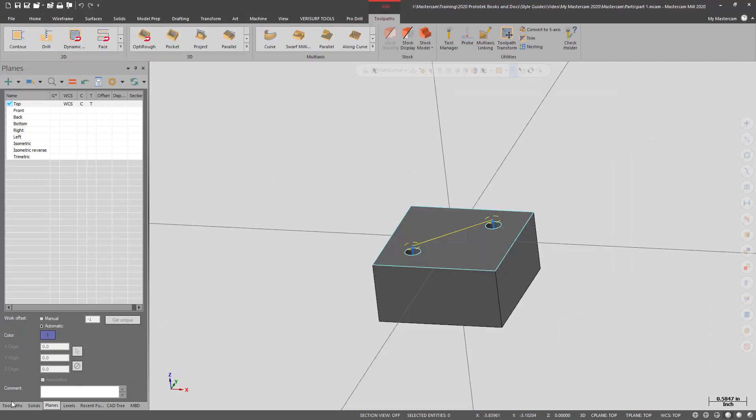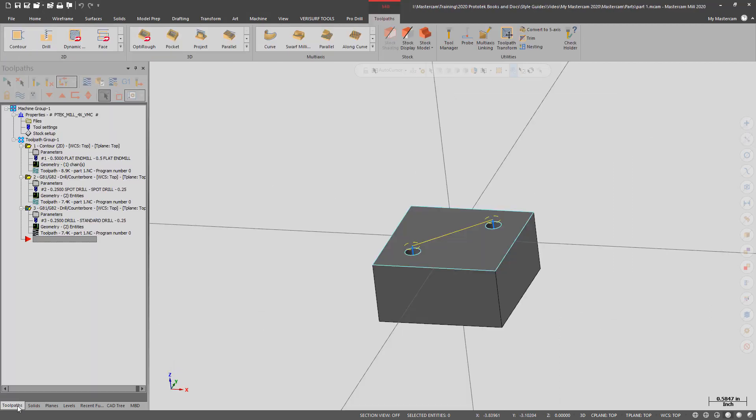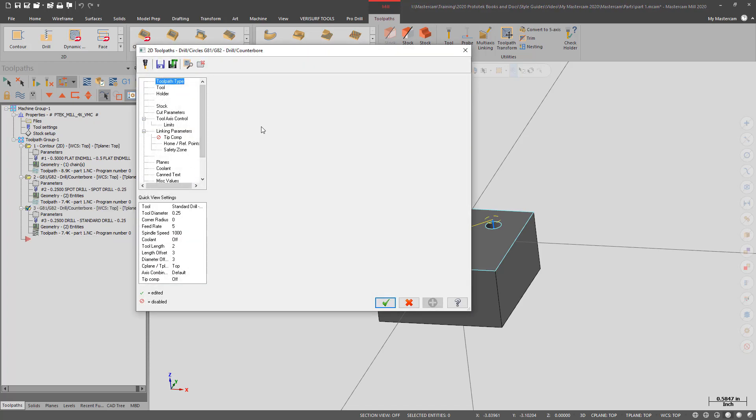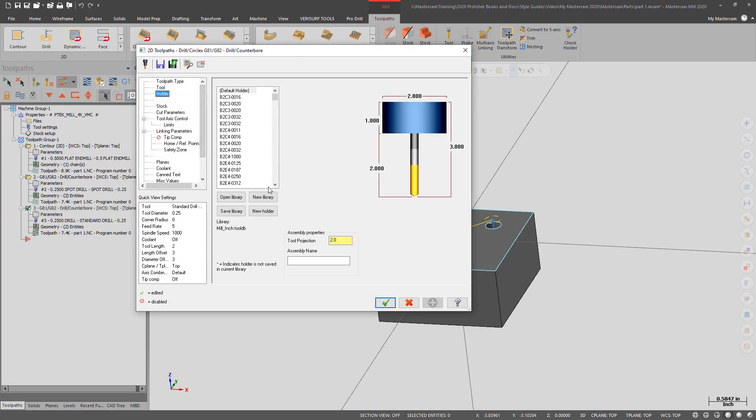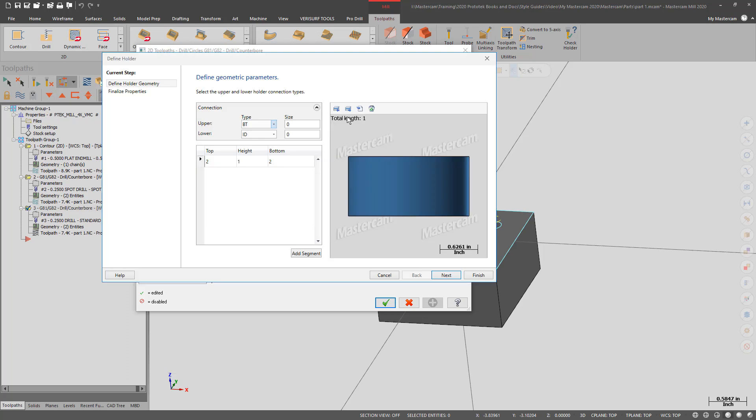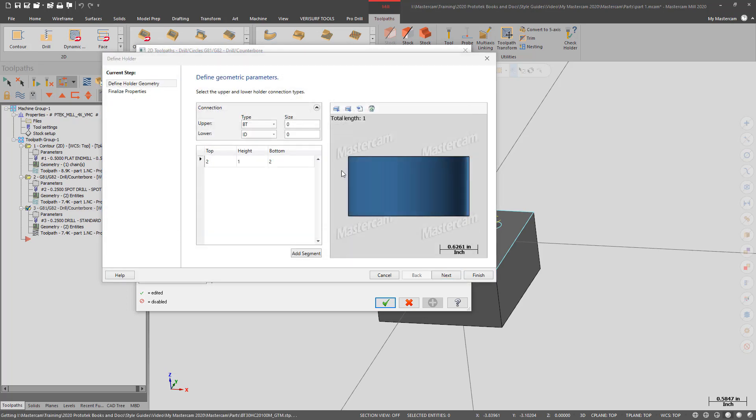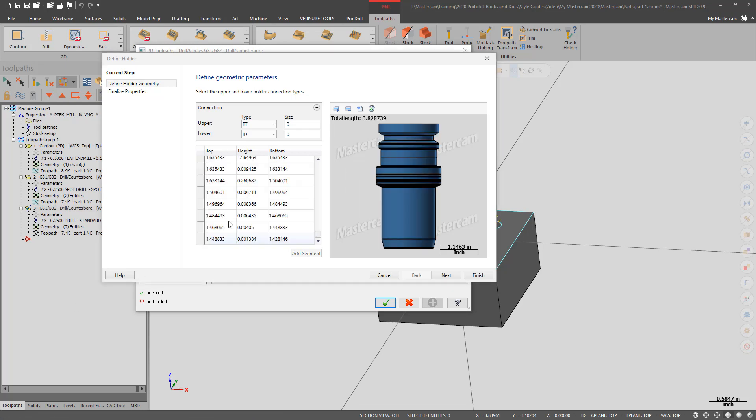Then I open a part file, edit one of my operations, go to the holder page, and choose to create a new holder. I can choose to load from a file and I open up the step file.